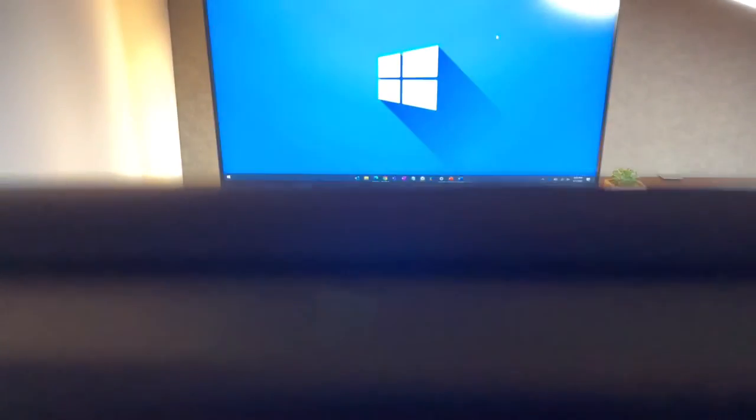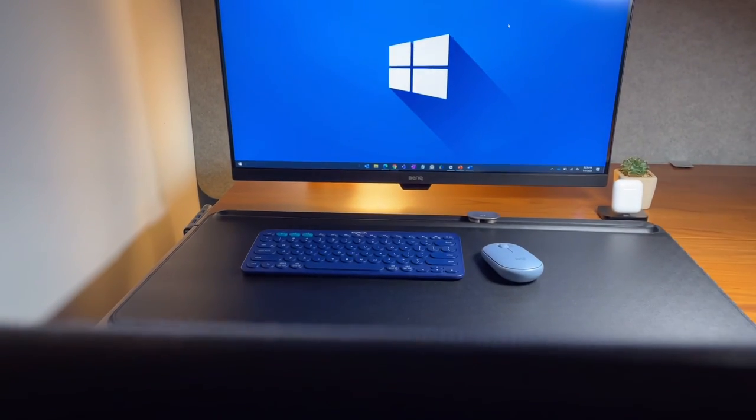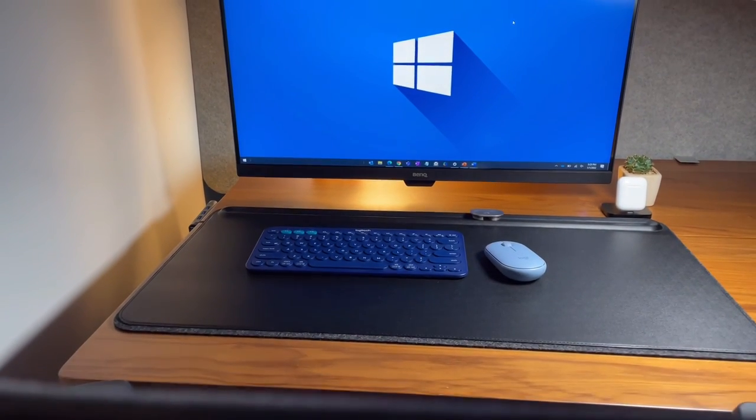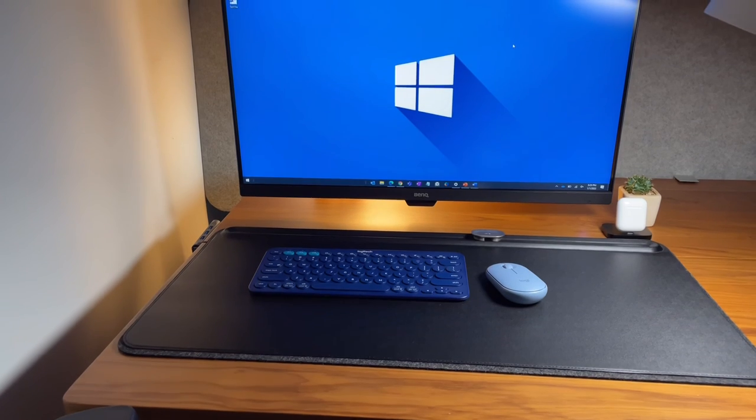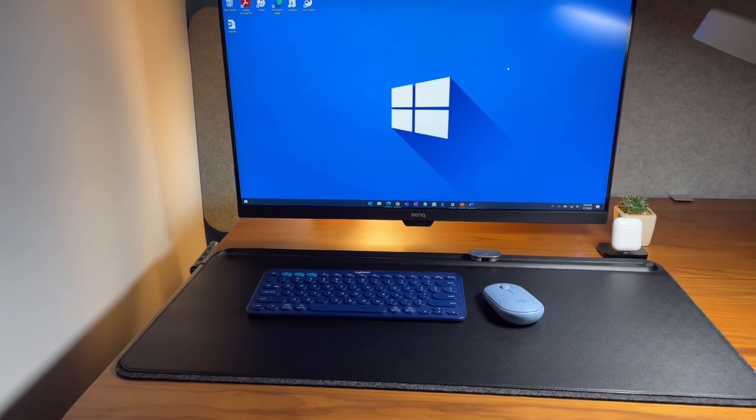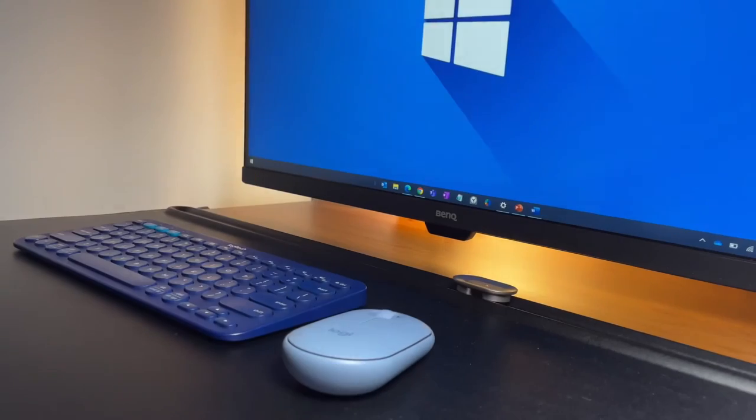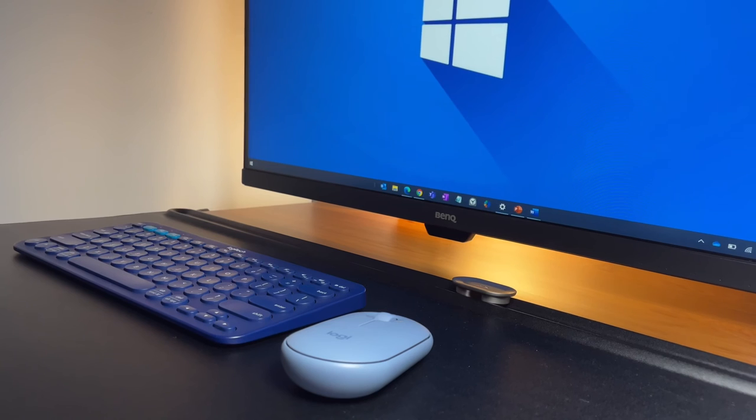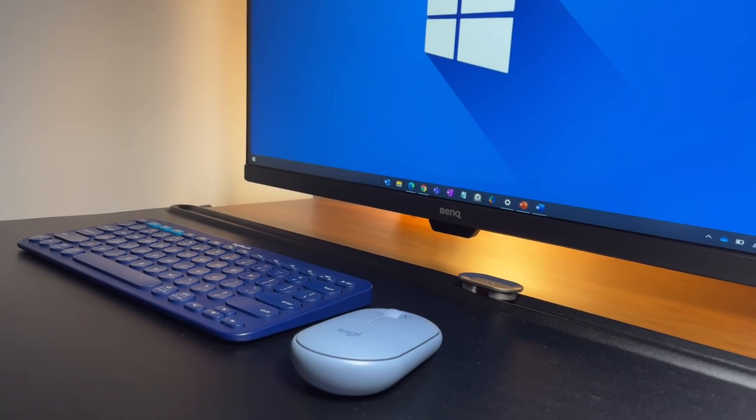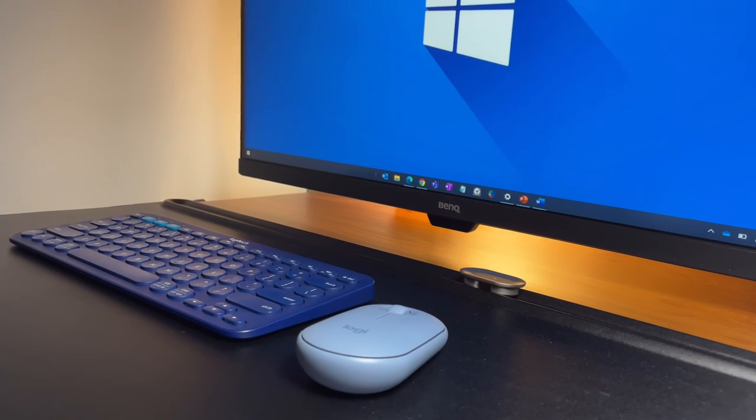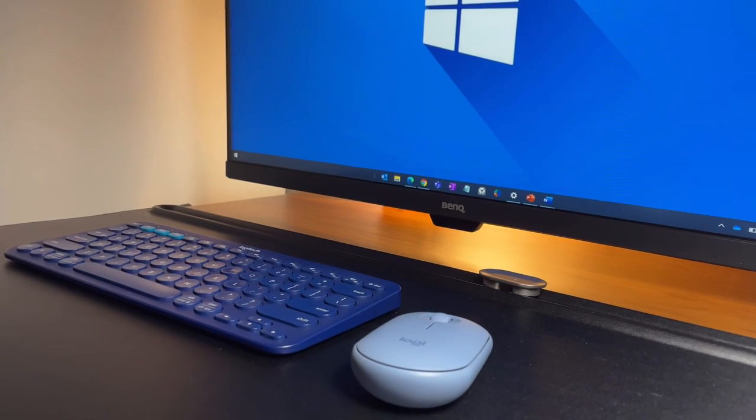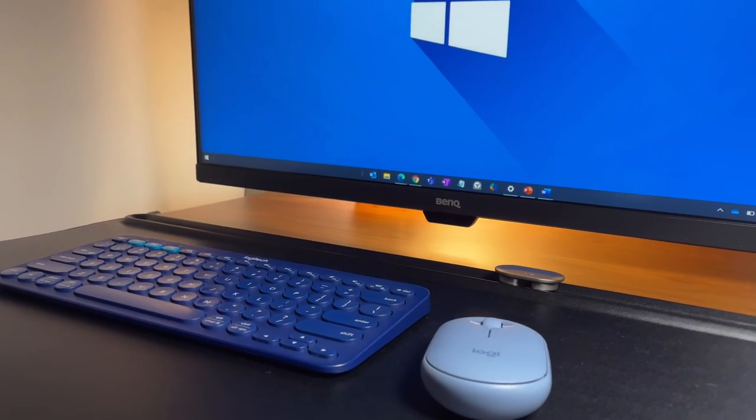So hope this video helps you know more shortcuts to maximize your K380 keyboard and be more efficient when working or studying with a windows PC or laptop. I have more shortcuts to share with you guys in future videos so stay tuned. And that's it. Thanks for watching. Bye.